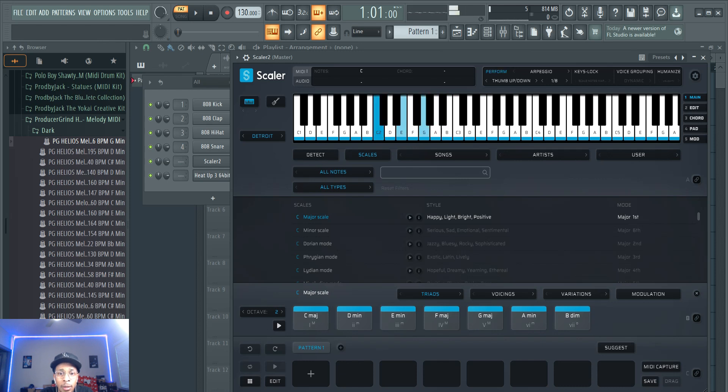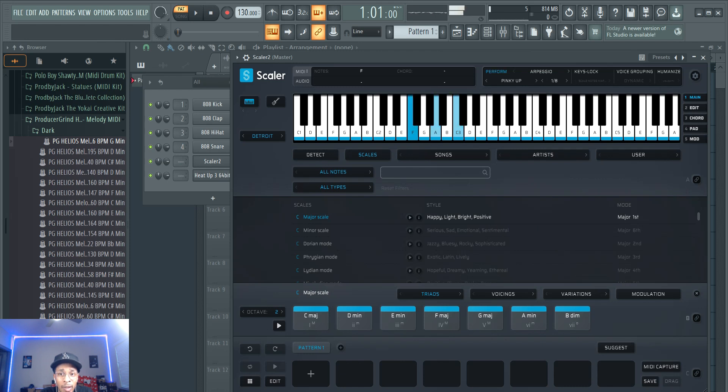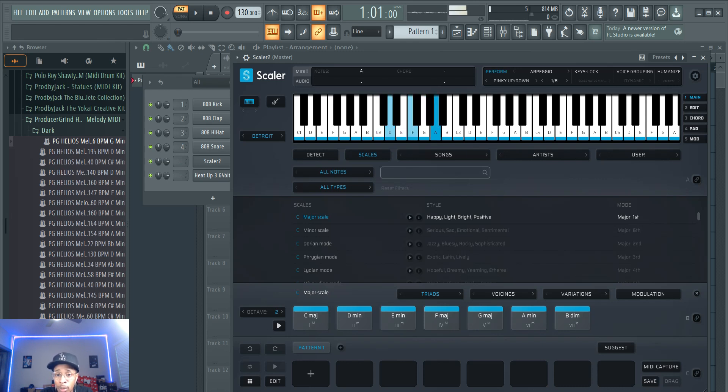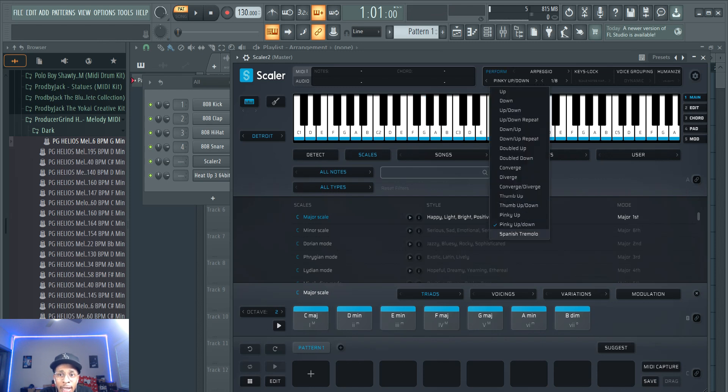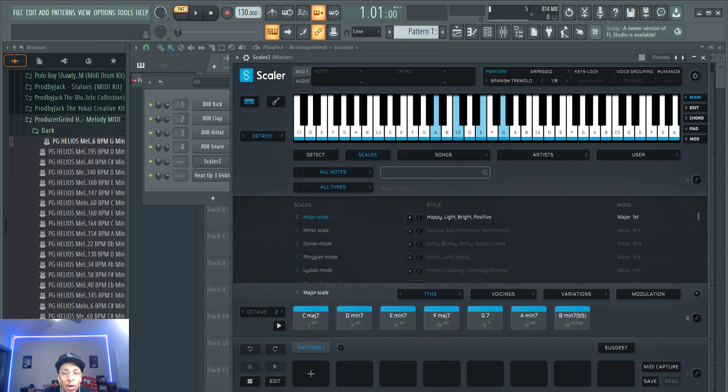Thumb up down. Pinky up, pinky up down. And last, Spanish. So you can go through all the new ARP designs that they have. So that's cool.